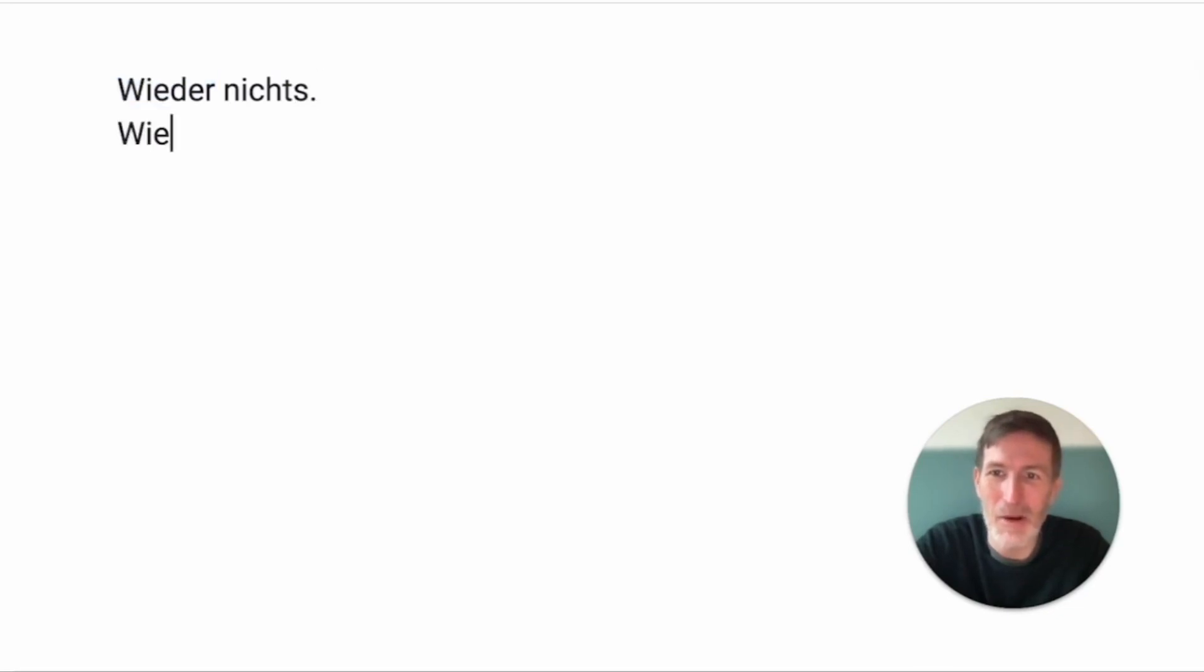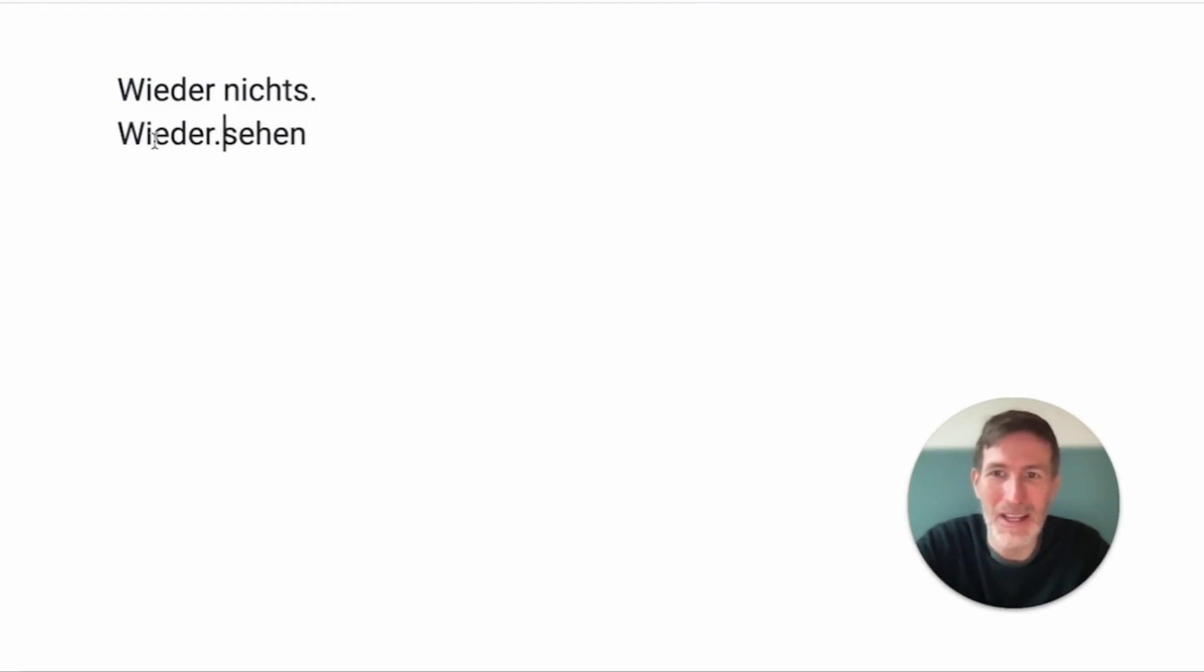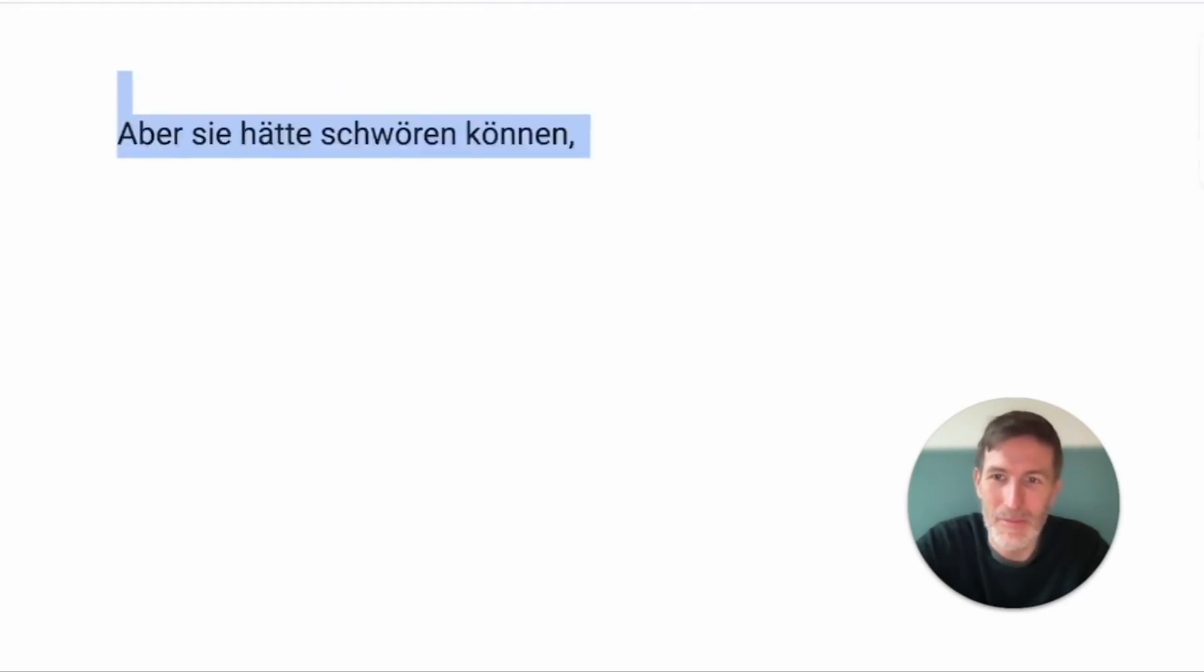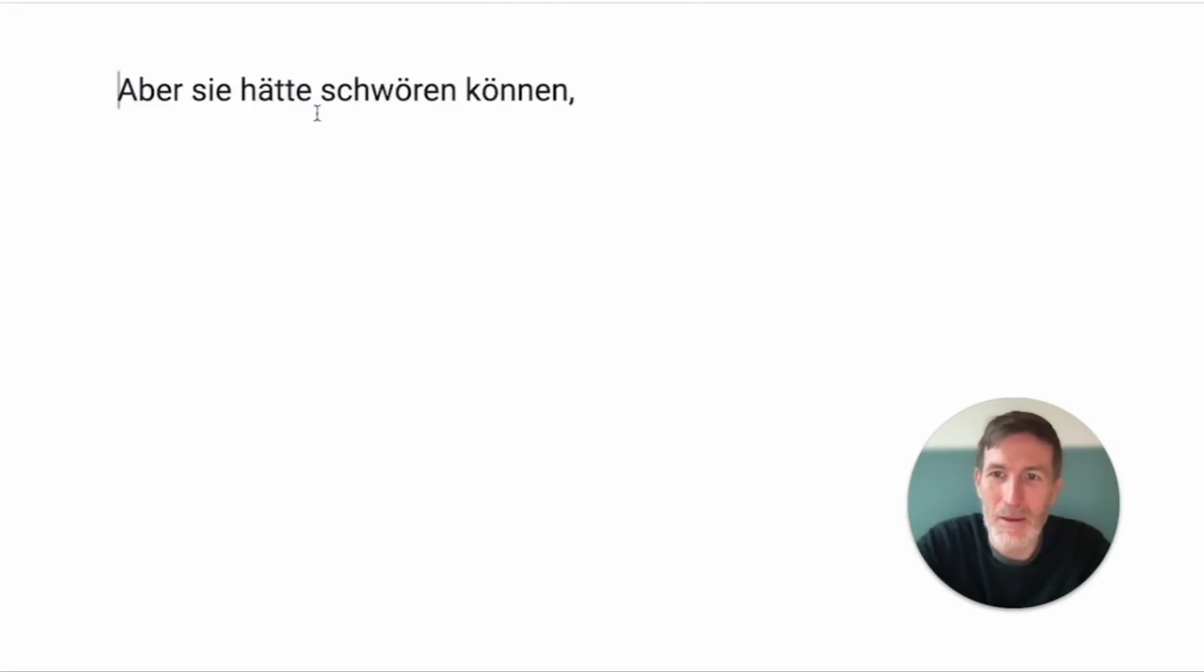And wieder, you know, from auf wiedersehen, you must have heard this. See you again. Can also be used on its own, as you could see here.